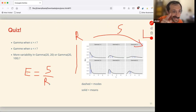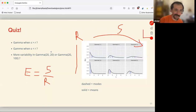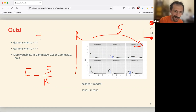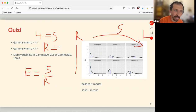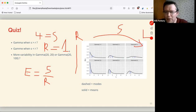The answer is a — right-skewed. When s is greater than r, the mean equals s divided by r, which is greater than one. For example with s=4 and r=1, the mean is 4 — so every time s is greater than r, the mean will be greater than one.